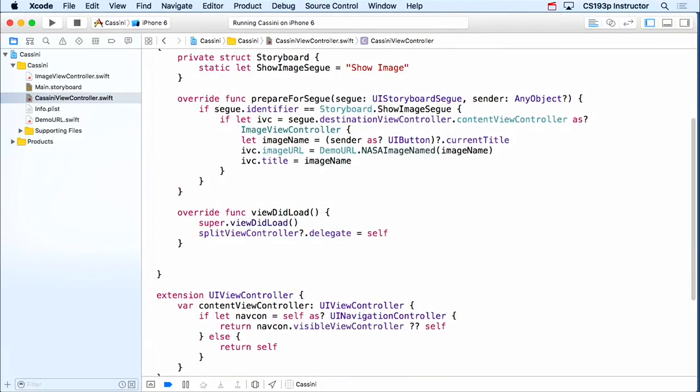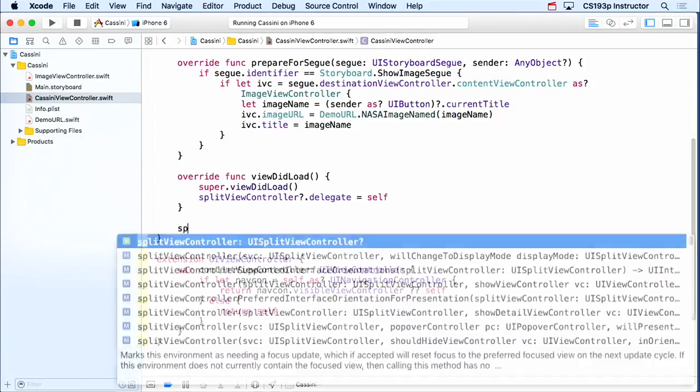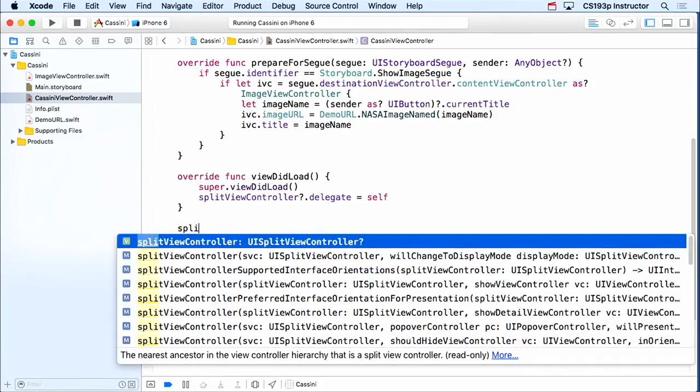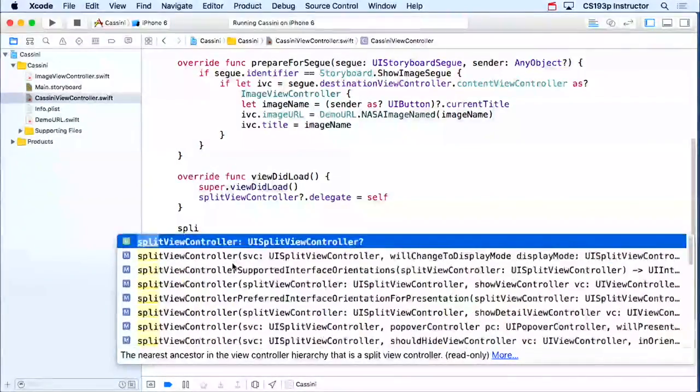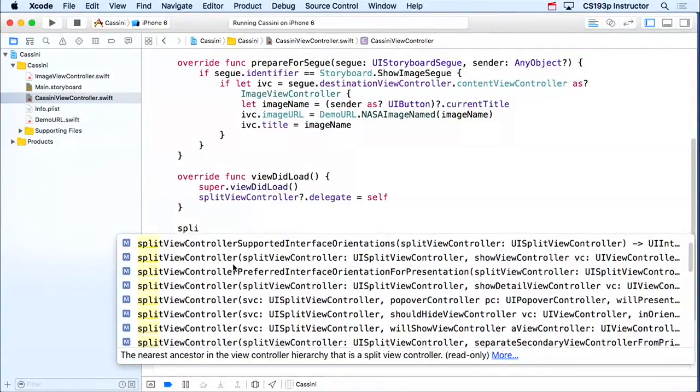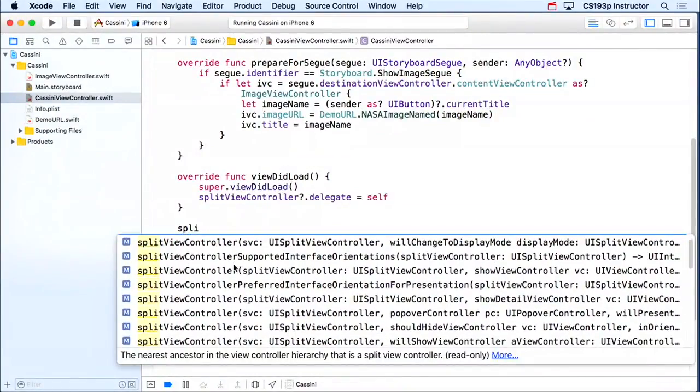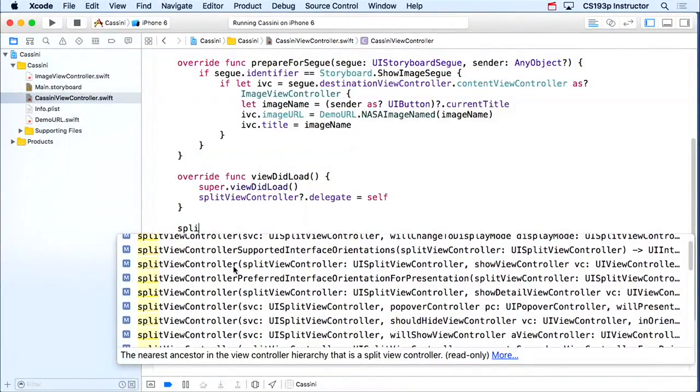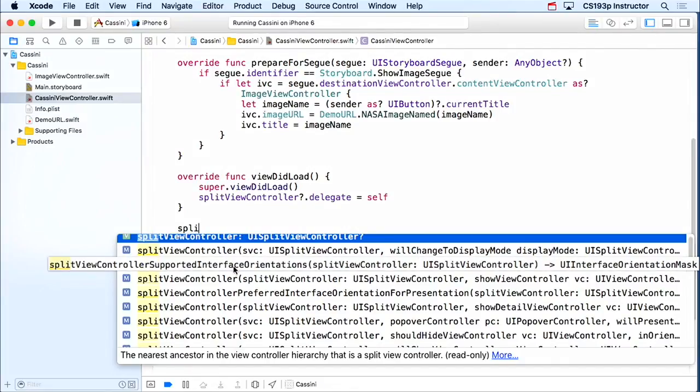Now, which splitViewController method am I going to implement? Hold on to your chairs for this one. By the way, again, I'm a splitViewController delegate, so I can just start typing splitView. And you can see it shows me all of the splitViewController delegate methods. And there's quite a few, about a dozen of them. And the one I want is the one that controls the collapsing of the detail on top of the master. Because I don't want it to collapse that detail on top of the master if the detail is empty.